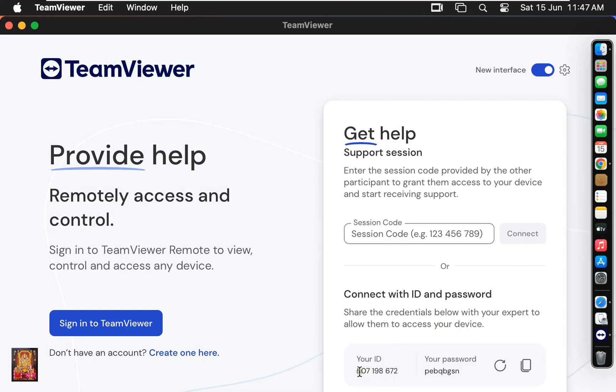This is our desktop ID. This is our password. This is session code. Let's close TeamViewer.